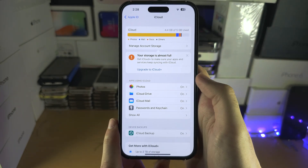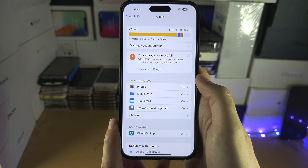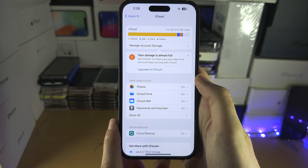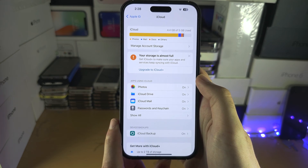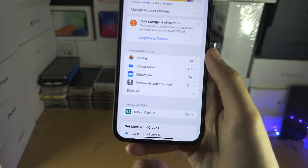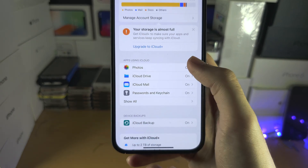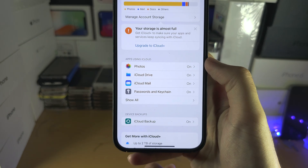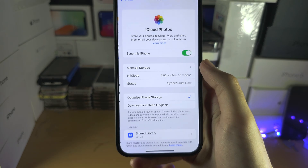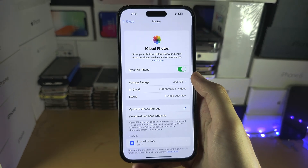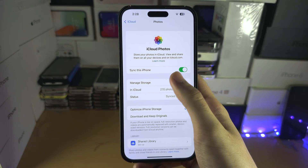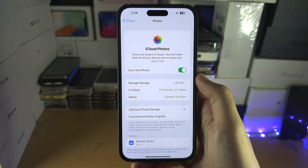If at any point it asks you to enter the password for your Apple ID, you will need to enter that in. Then find where it says Photos or iCloud Photos and make sure sync, or just the option, is turned on.